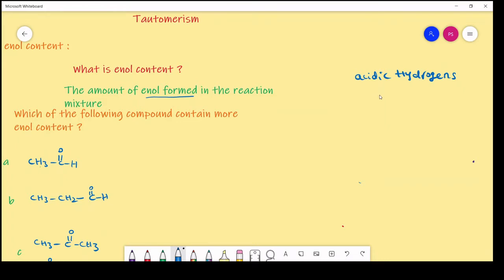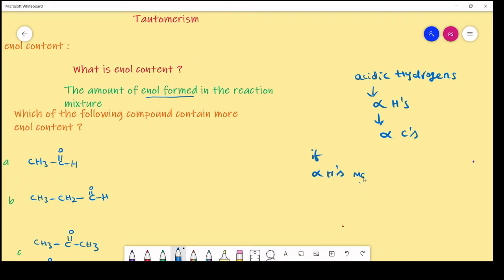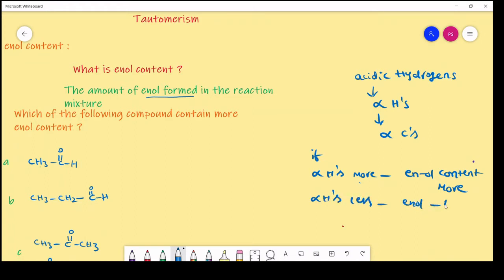Acidic hydrogens are nothing but alpha hydrogens. Alpha hydrogens are the hydrogen atoms which are bonded to alpha carbon. Enol content depends on the alpha hydrogens — if alpha hydrogens are more, enol content is more; if alpha hydrogens are less, enol content is less.